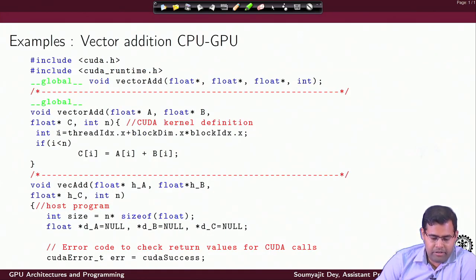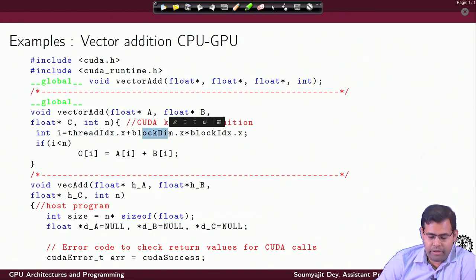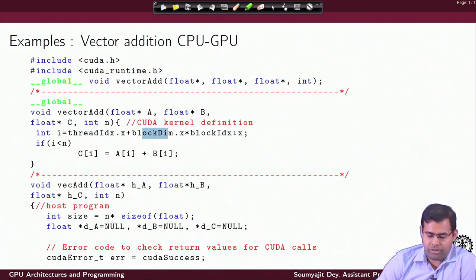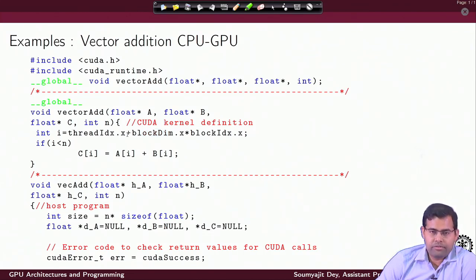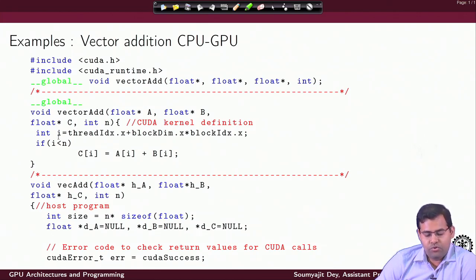We have a line here which says i equals threadIdx.x plus blockDim.x times blockIdx.x. These are internally defined variables — threadIdx, blockDim, and blockIdx — and i is a local variable used by this kernel to compute the global ID of a CUDA thread.